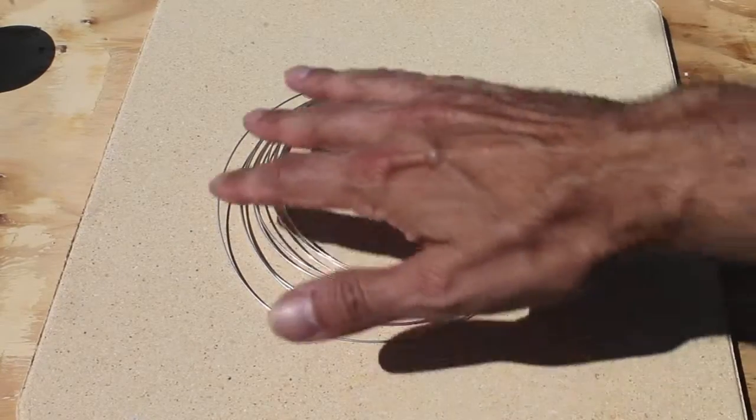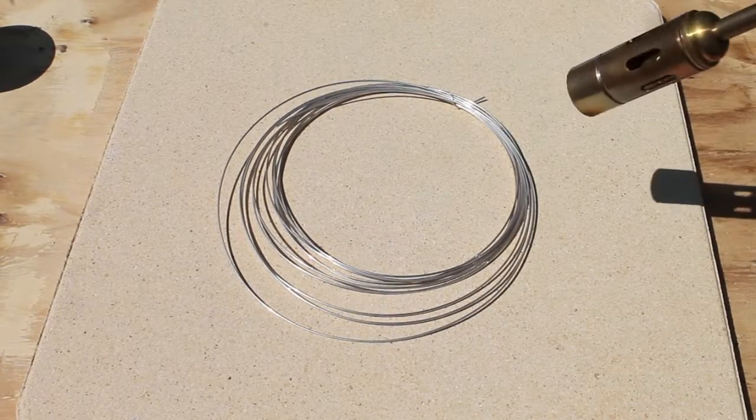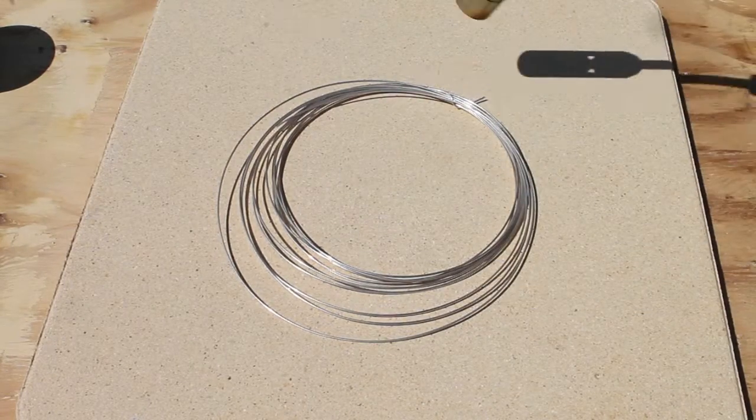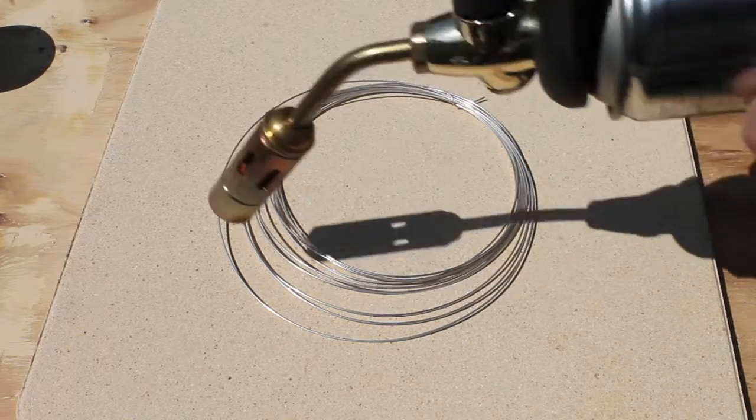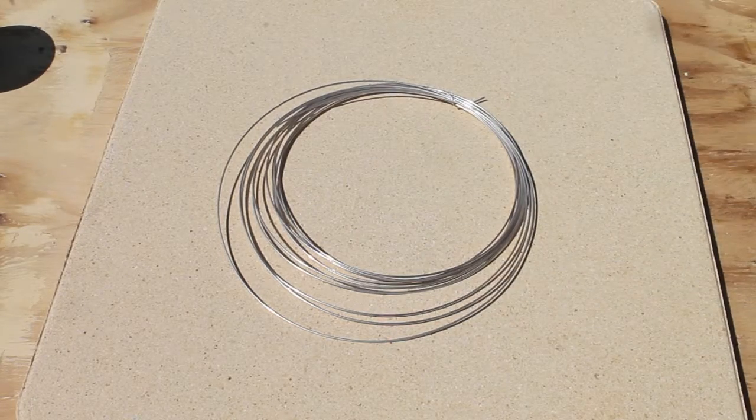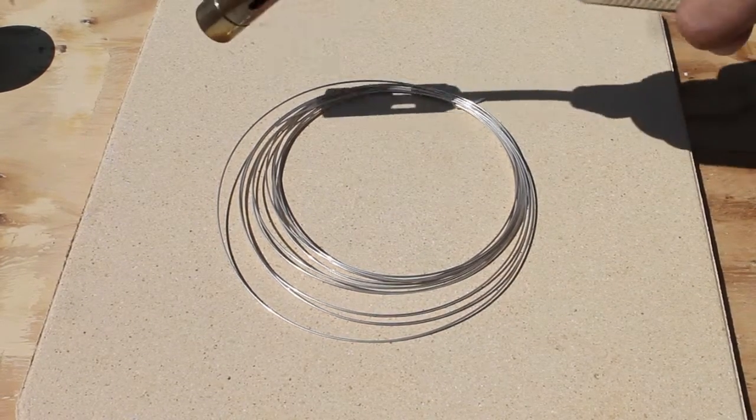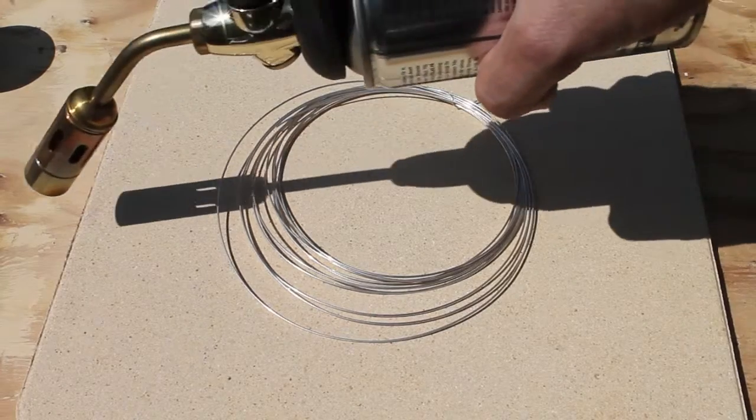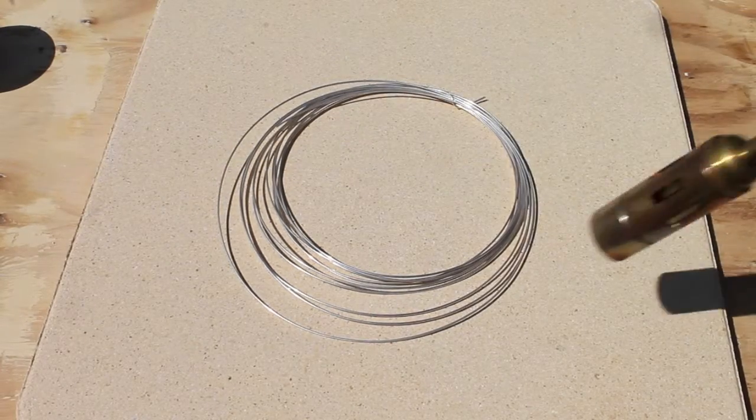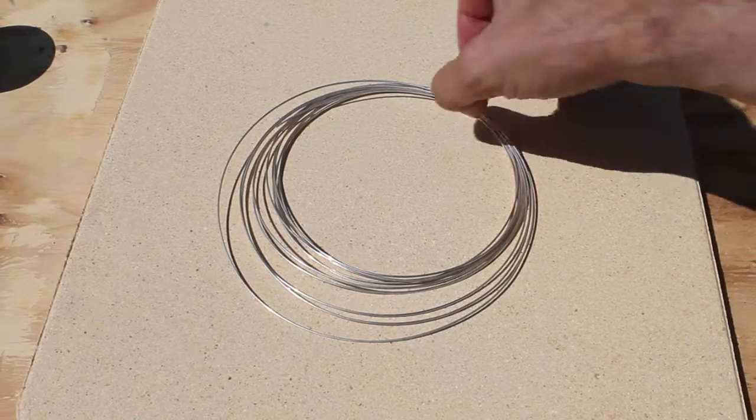So here you see we've got lots of space around it so I can use a nice big flame all the way around, anneal that metal and of course the tip isn't going to come anywhere near my board so my bench is perfectly safe.